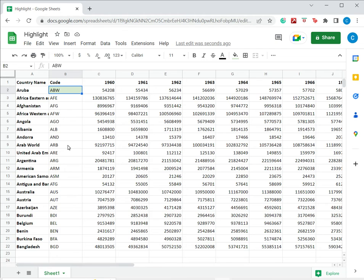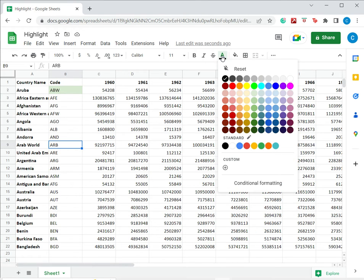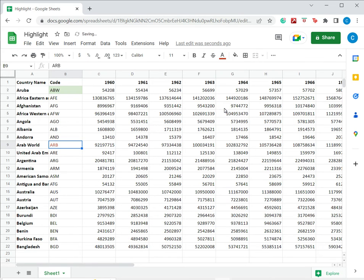The second option is to change the color of the font. I select that cell again, go back to the ribbon and go to the text color option. Here I can choose a color for the text. The text color has changed.